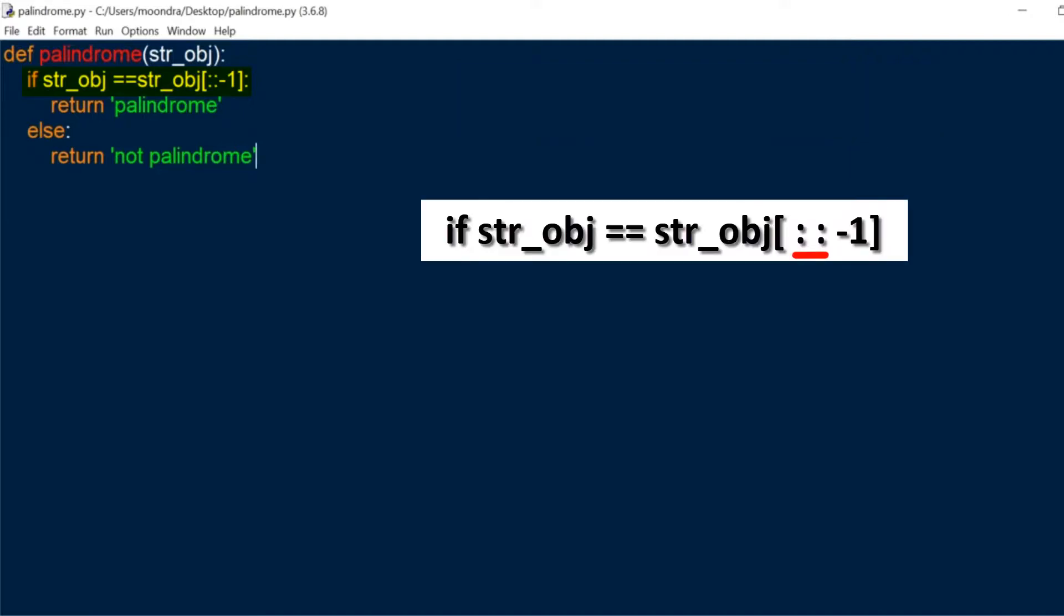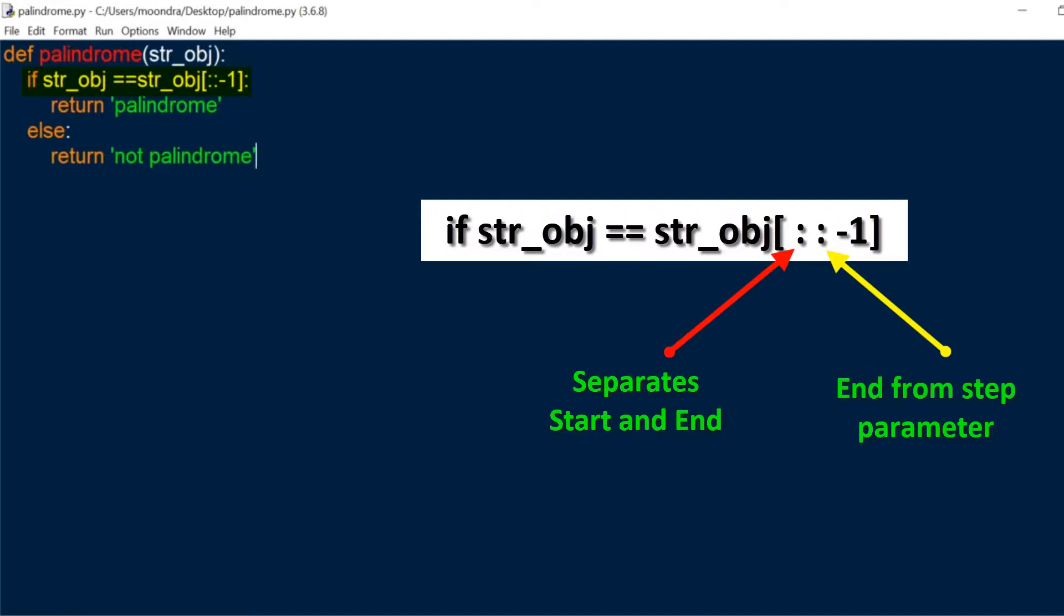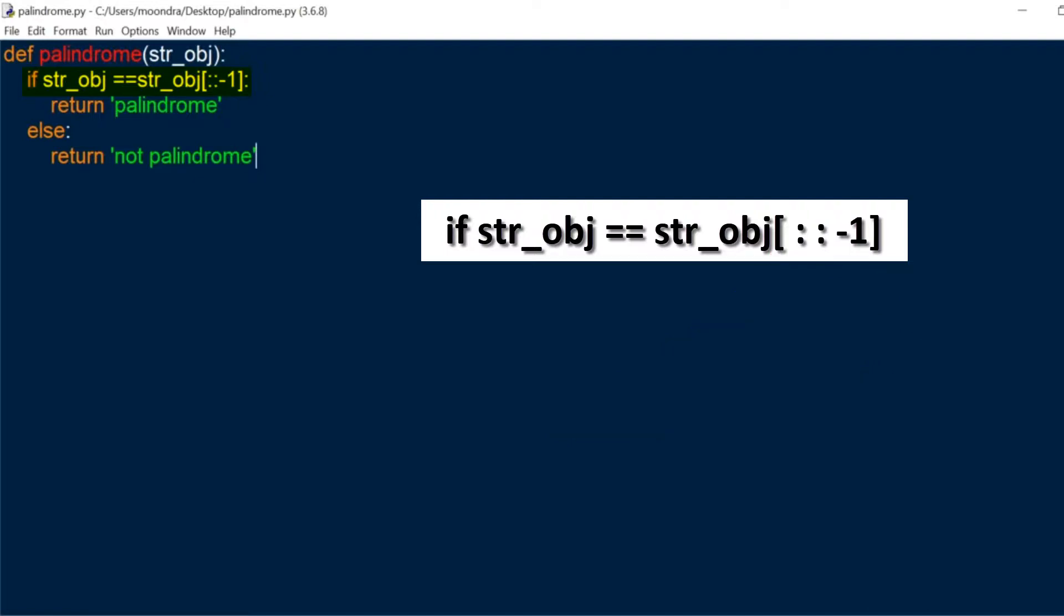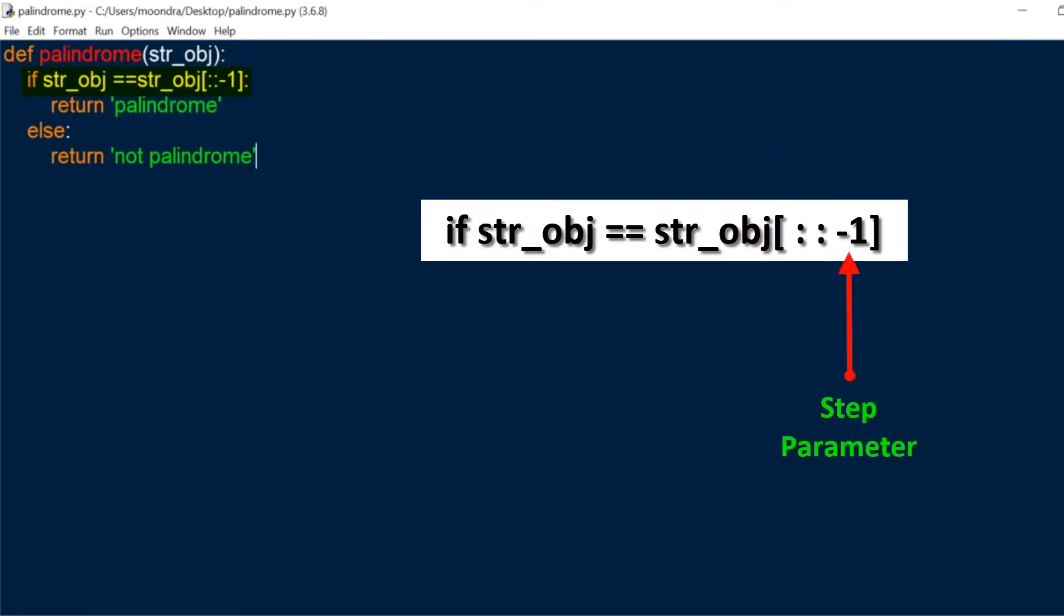So if you look at the syntax, you'll see that we have two colons. The first colon separates the start and the end and the second colon will separate the end from the step parameter. So to the left of the first colon is the start, to the right of the first colon is the end, and then to the right of the second colon is going to be the step parameter.